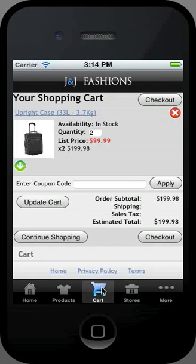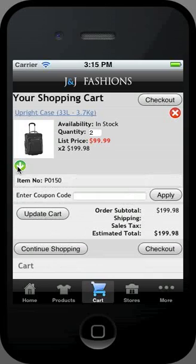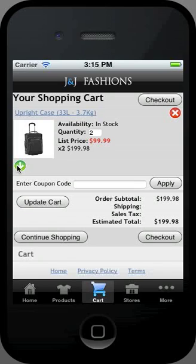At this point you can apply any coupon codes you may have, edit the quantity of items, see more item details, continue shopping, or checkout.